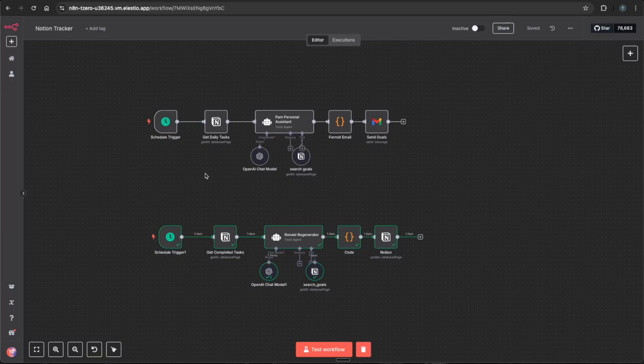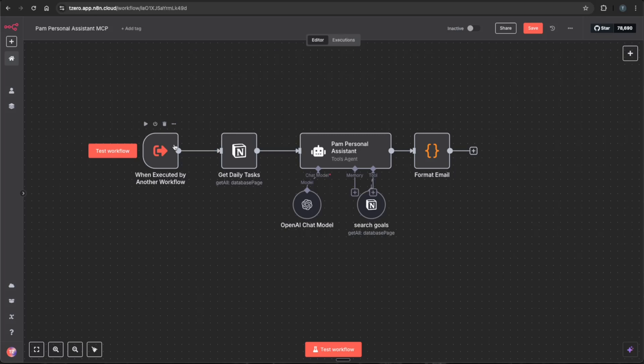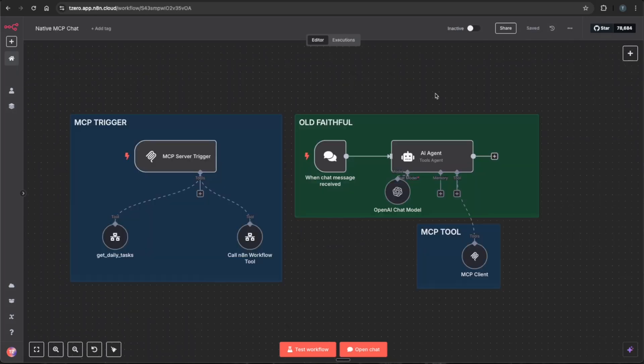I simply just changed each one of these to have an execute sub workflow to be able to connect the MCP server to it. So Pam, the personal assistant looks like this, while Ronald the regenerator looks like this now. And I just want to give some context to how the MCP server was actually set up, as some people's videos are a little bit misleading on if there's actually something going on in the back end, or it's all just taken away by the MCP server.